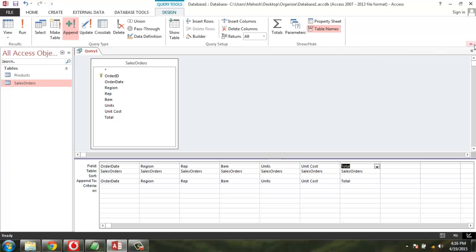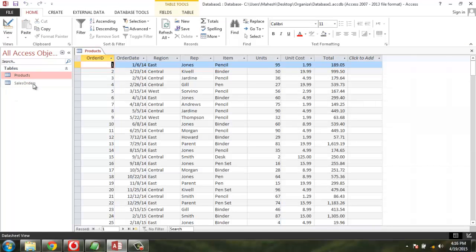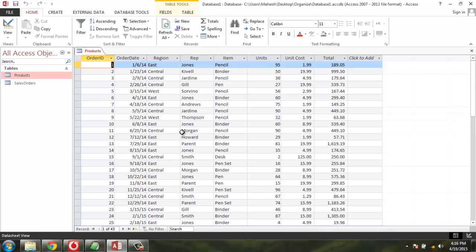Now let's close this query. Come to the Products table. You will find all the data from Sales Order is now appended here. So if you want to merge two tables, this append query is very handy.